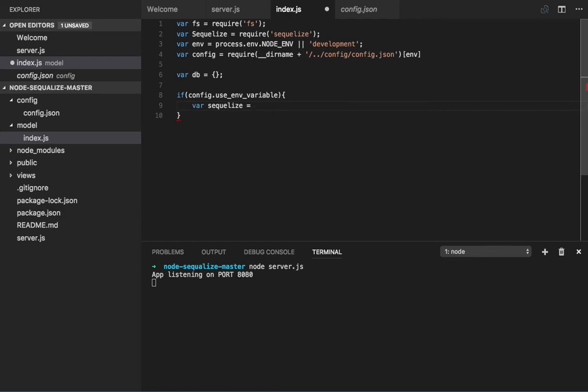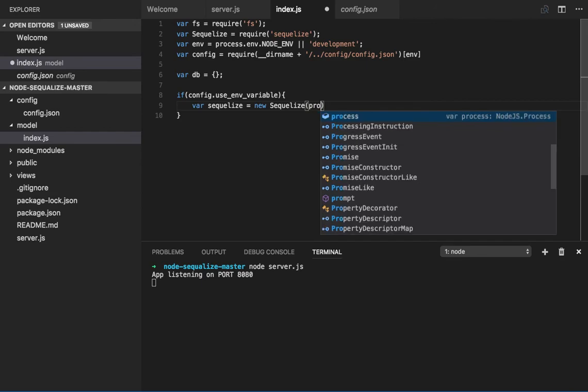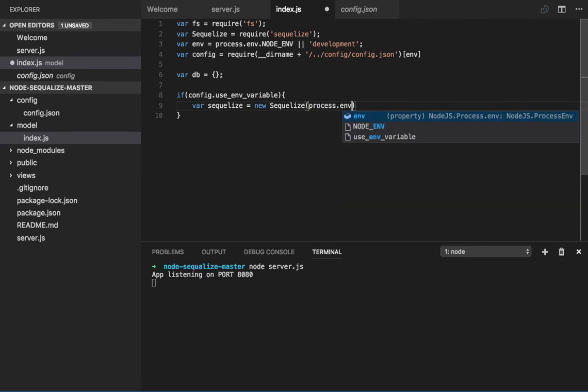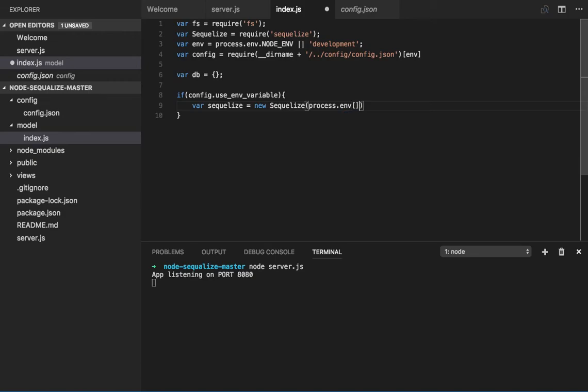I will create a Sequelize instance equal to new Sequelize, and what we need to pass is all the configuration which we imported and our config path.